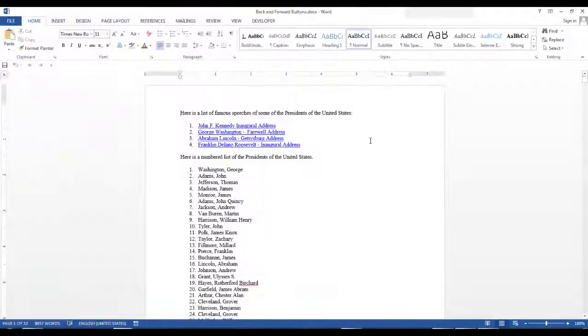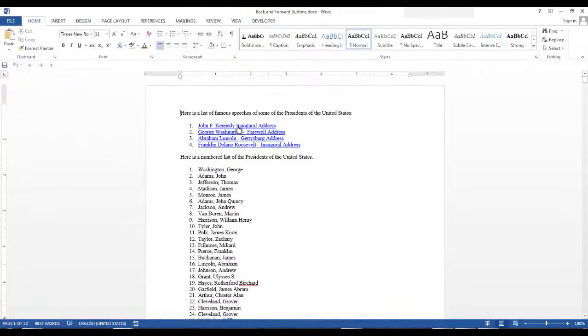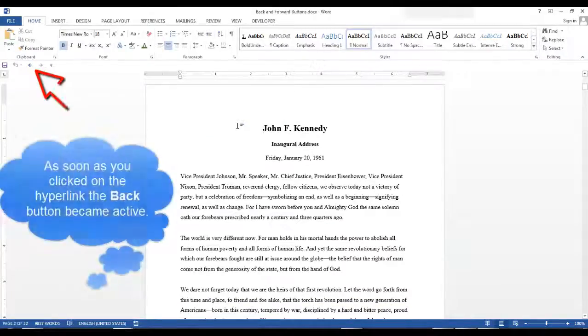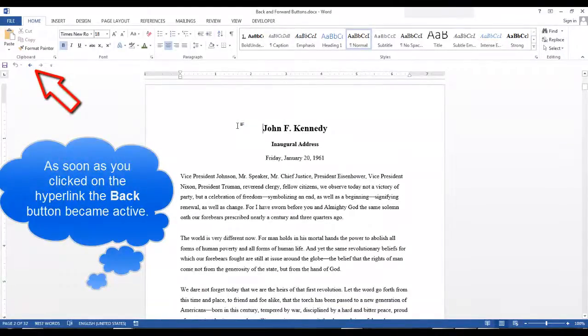So right now we want to click on John F. Kennedy's Inaugural Address and it takes us right to the Inaugural Address.